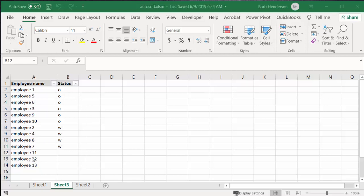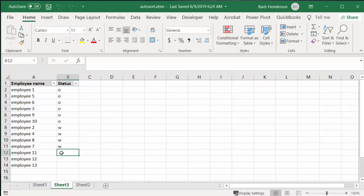He wanted it done with formulas, and I tried for a little while to figure out how to do it with formulas, but I figured out how to do it with a macro far easier. You just copy the macro right onto your sheet.